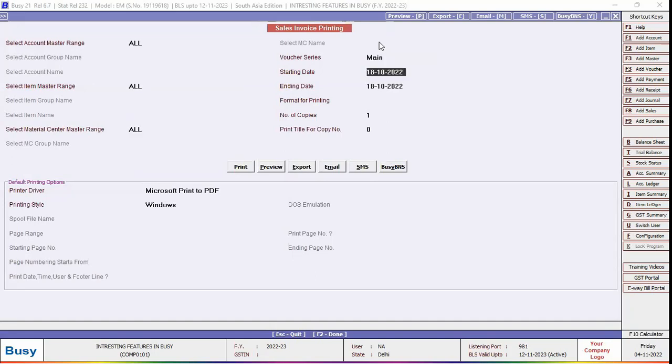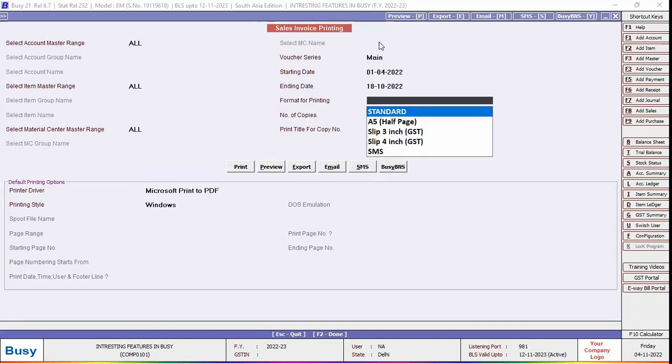Select the starting date and ending date because we have selected date-wise printing basis option. Now select the format for printing. If you have a predefined format, select that, or else select standard option.